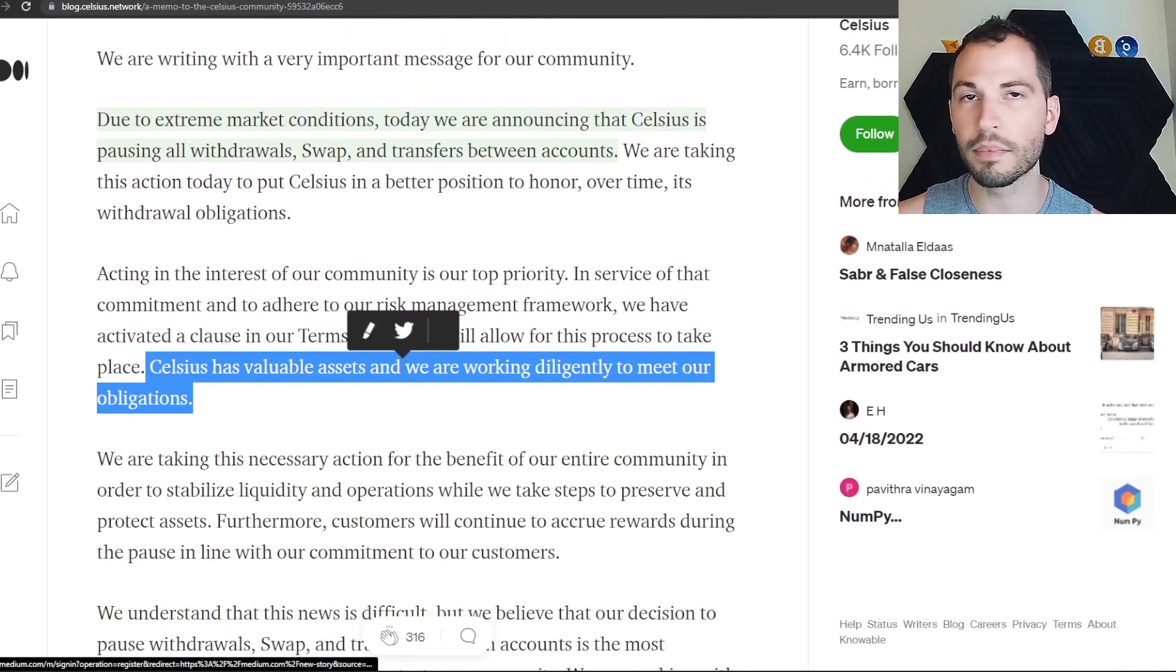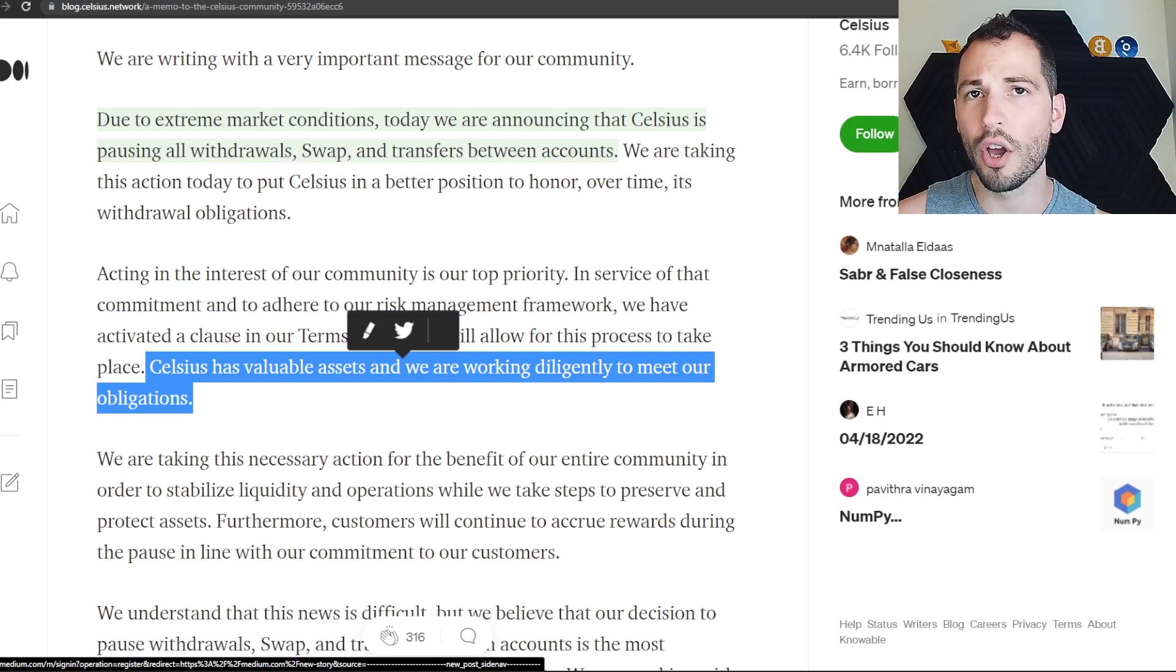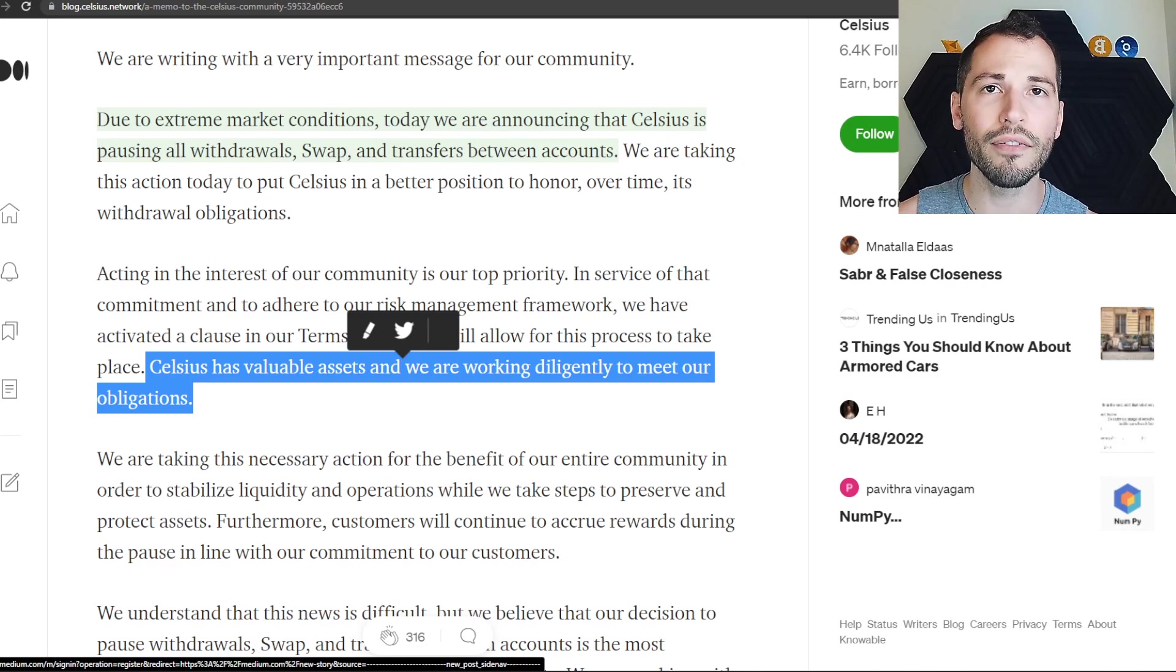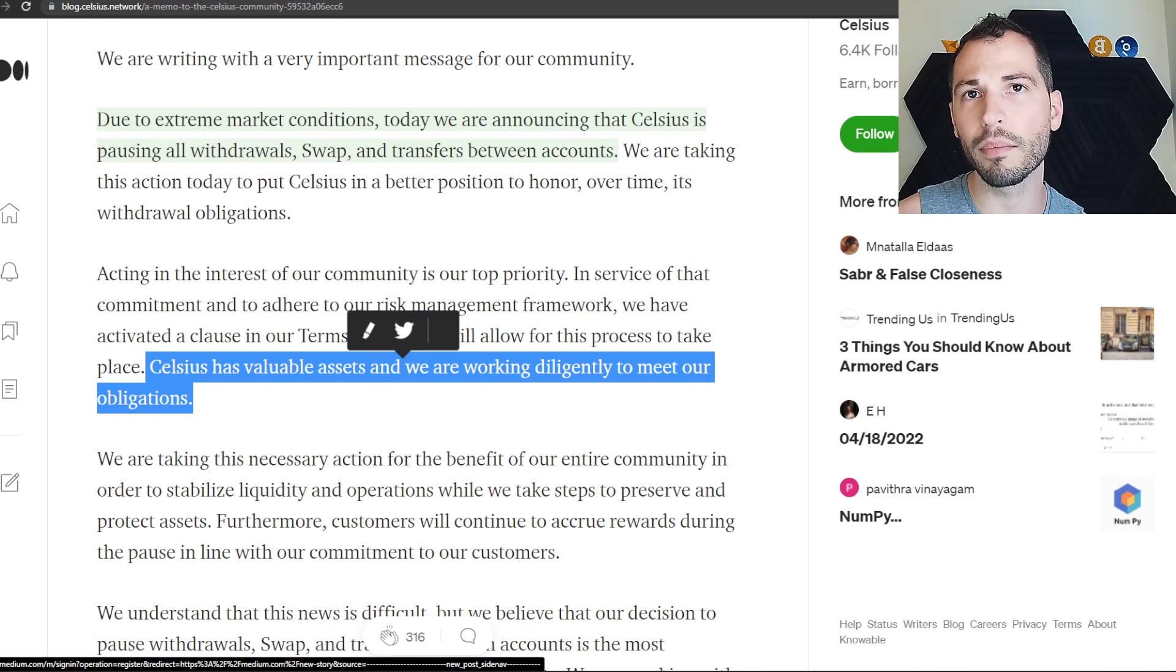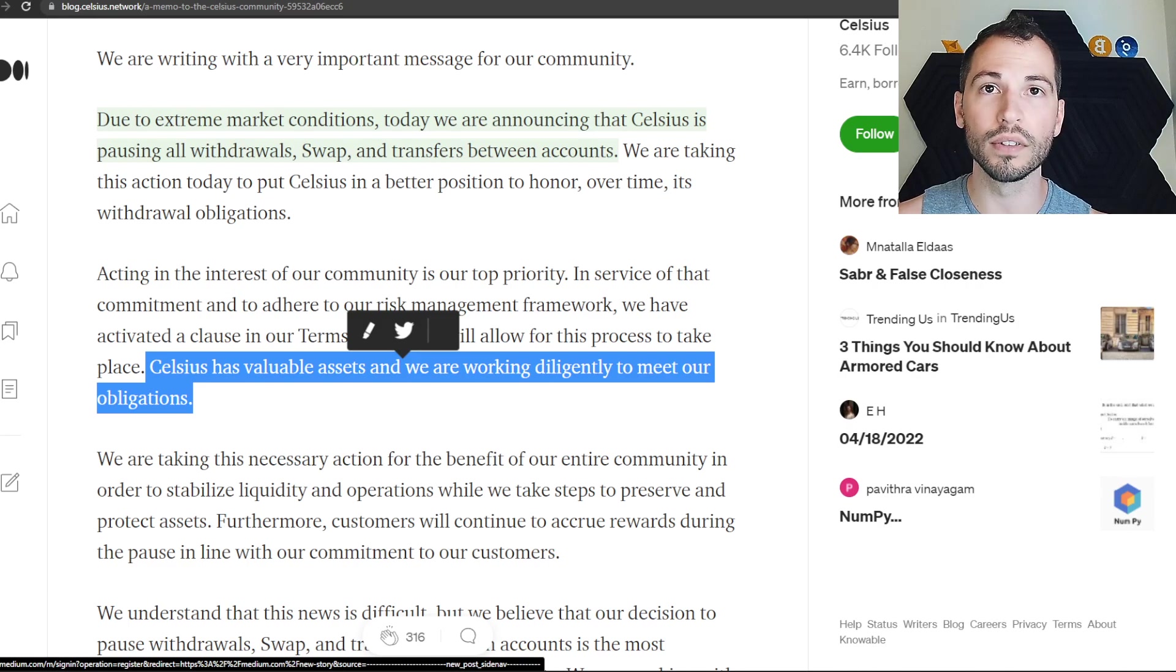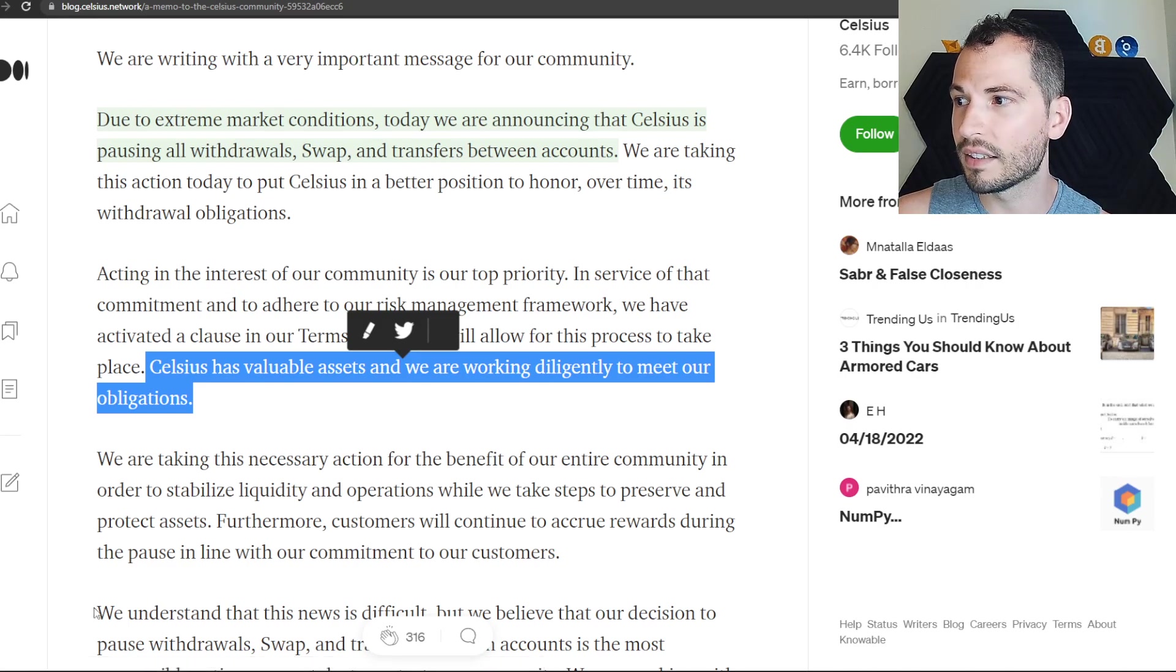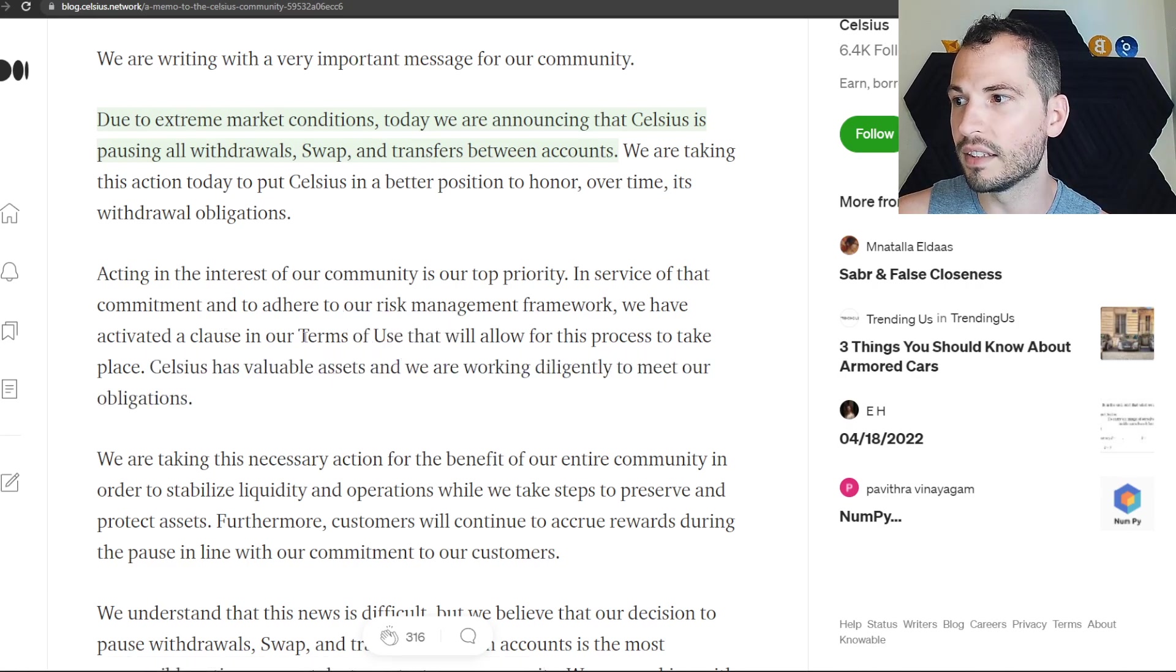Just like with Coinbase's updated quarterly report, Coinbase said if they went bankrupt your assets on Coinbase would go towards the bankruptcy. You lose your assets. It's the same thing here.